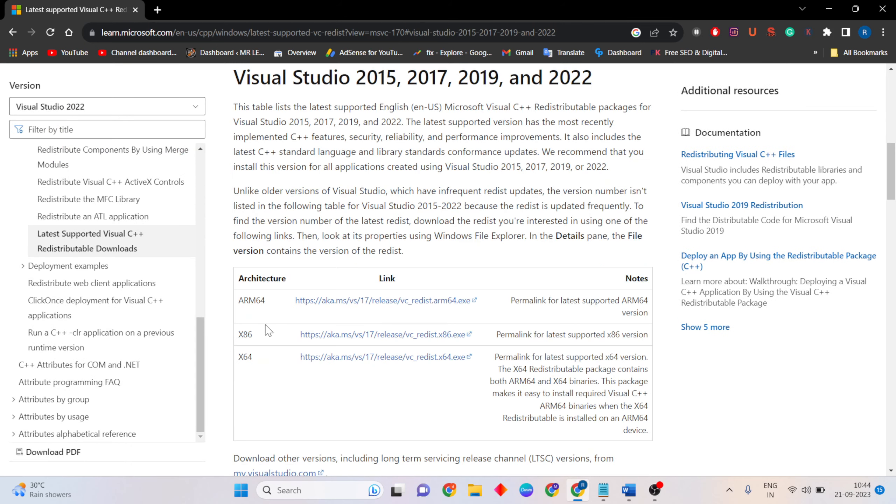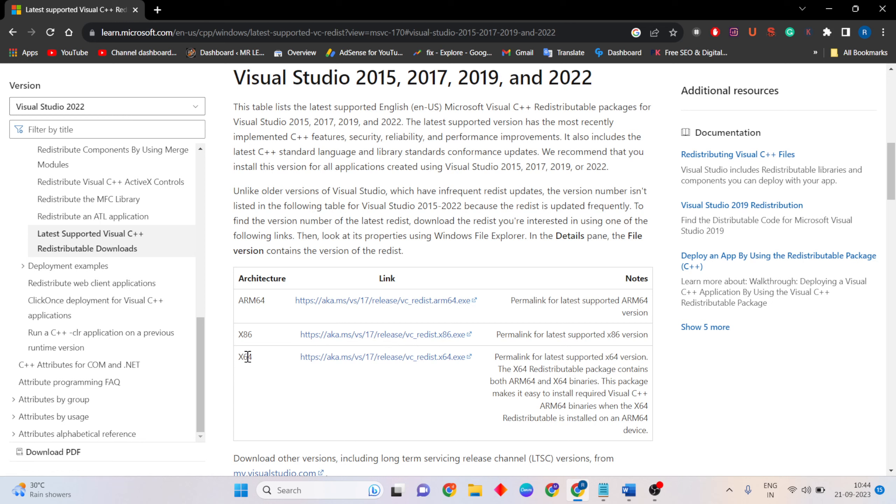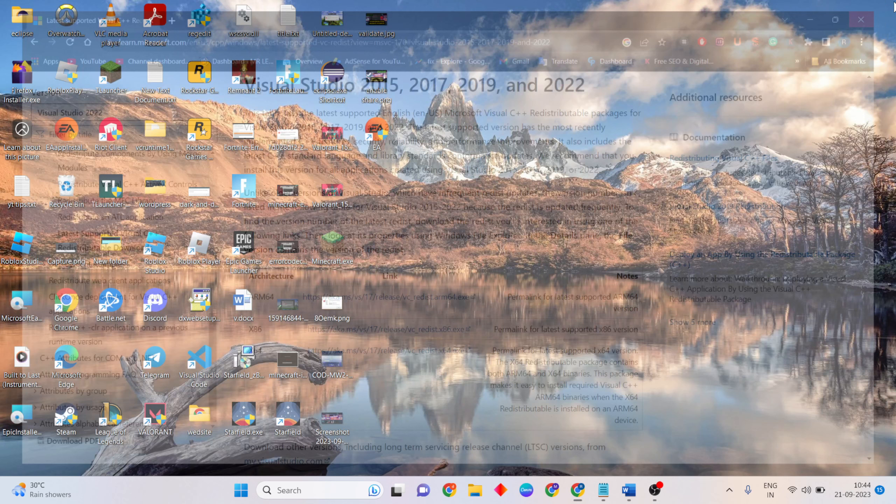If you are on a 32-bit system, select this link to download it. If you are on a 64-bit system, download this link. Download it and install it.